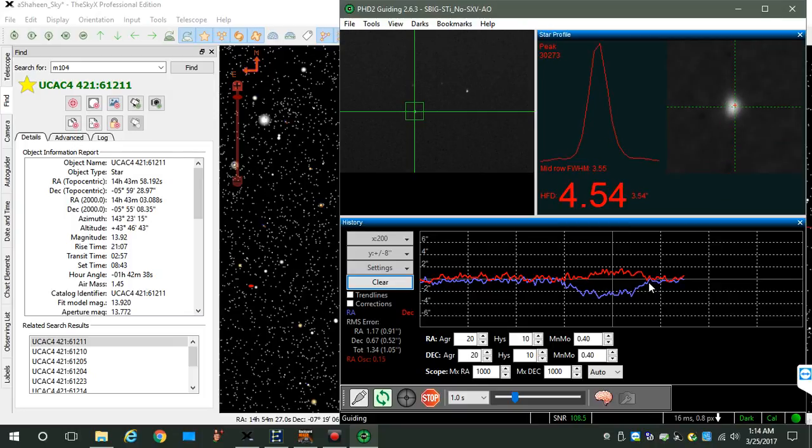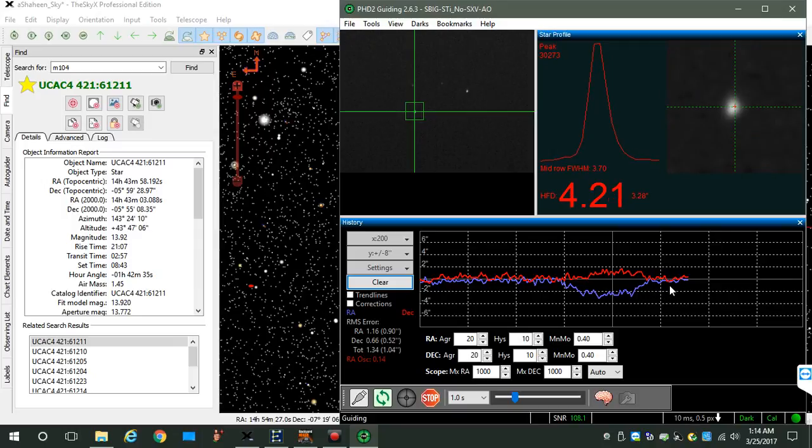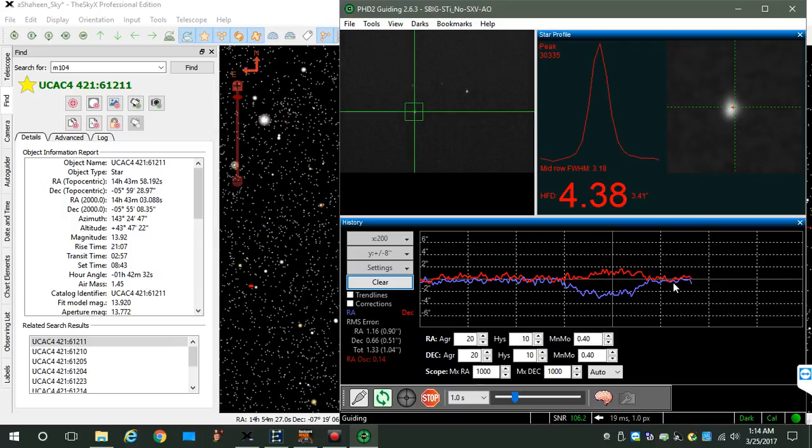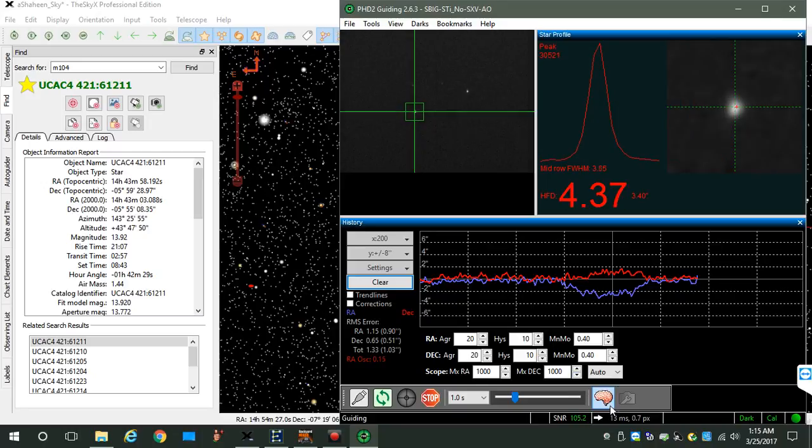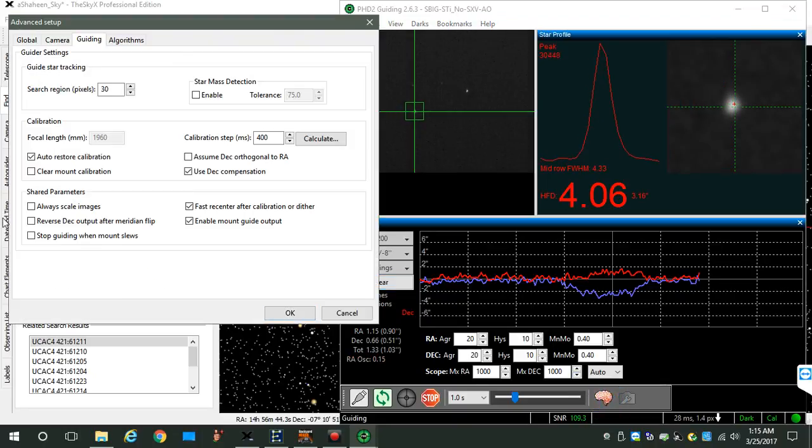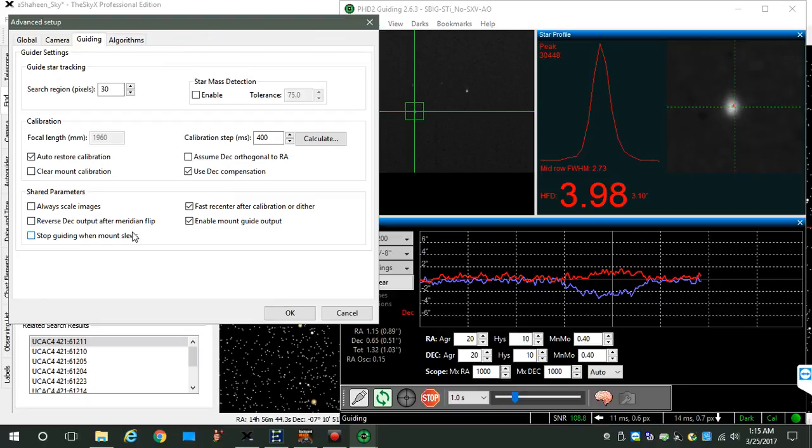RA and deck reconverged. Okay, so play with that. Go ahead and disable and re-enable.